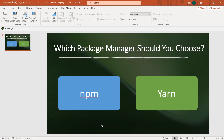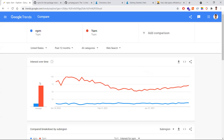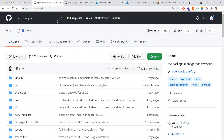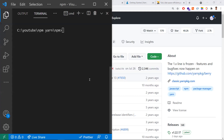The famous package managers are npm and yarn. Looking at popularity via Google Trends, yarn has more popularity. Coming to GitHub stars, npm has 5k stars whereas yarn has 40.2k stars — so in terms of GitHub stars as well, yarn has more popularity.